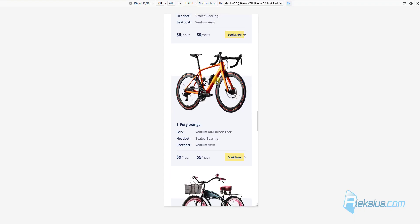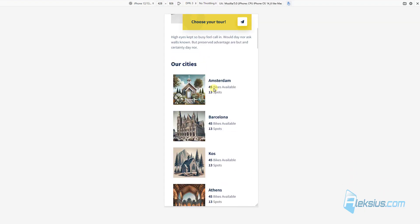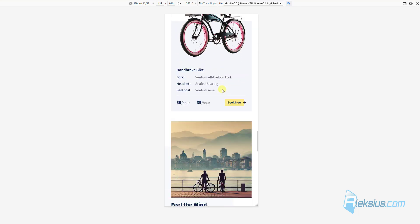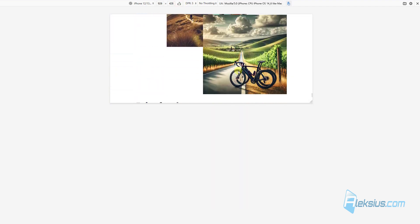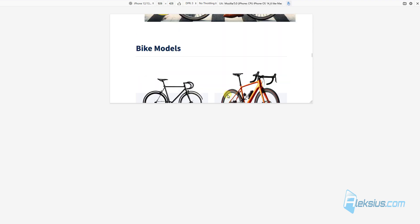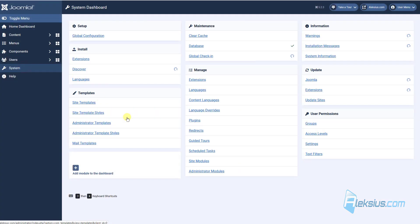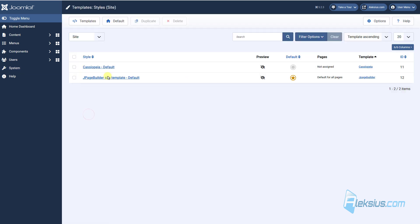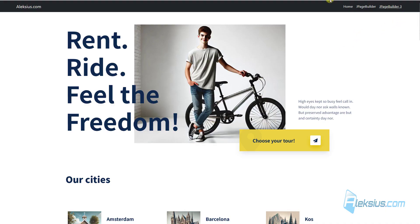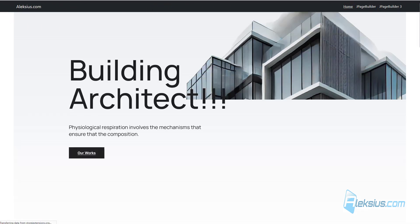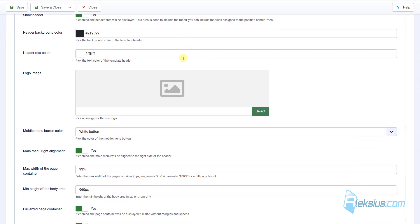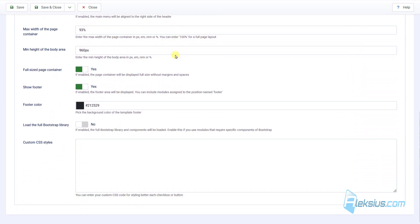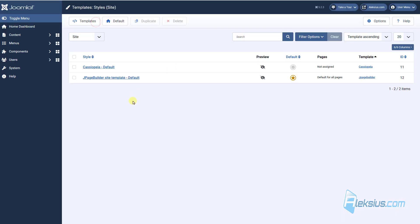Of course it's responsive. With J page builder you can get new template. Here it is. How to work with styles and templates you can learn from my previous video tutorials. But now let's see some settings. Here you can see. This is template from J page builder. There are some settings. You can change them. So you don't need to use default Cassiopeia template. You can use J page builder site template.